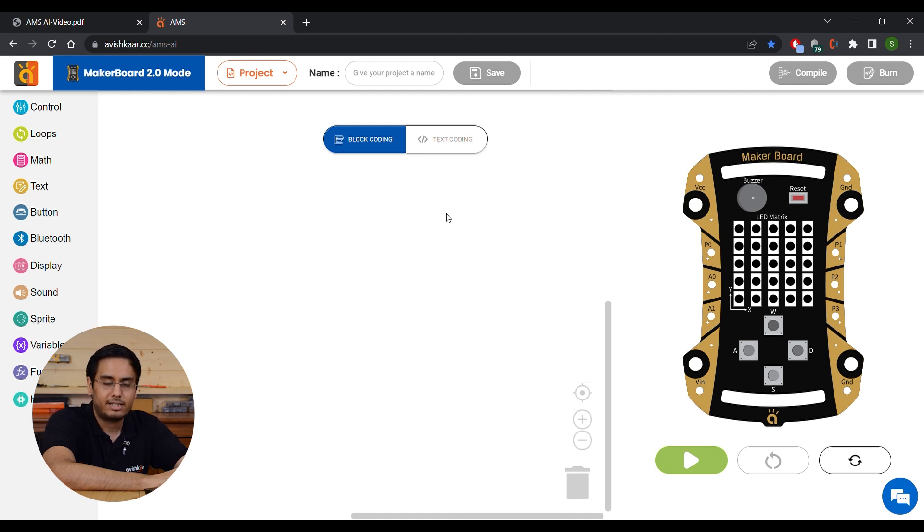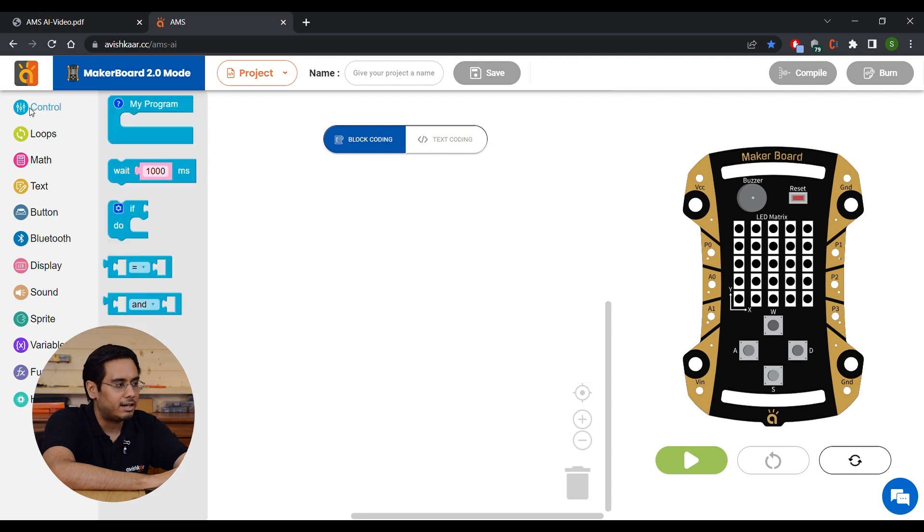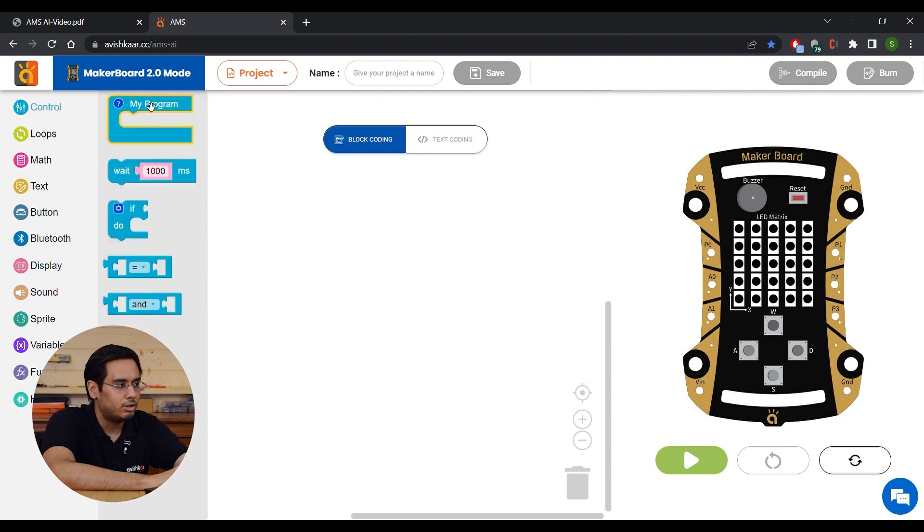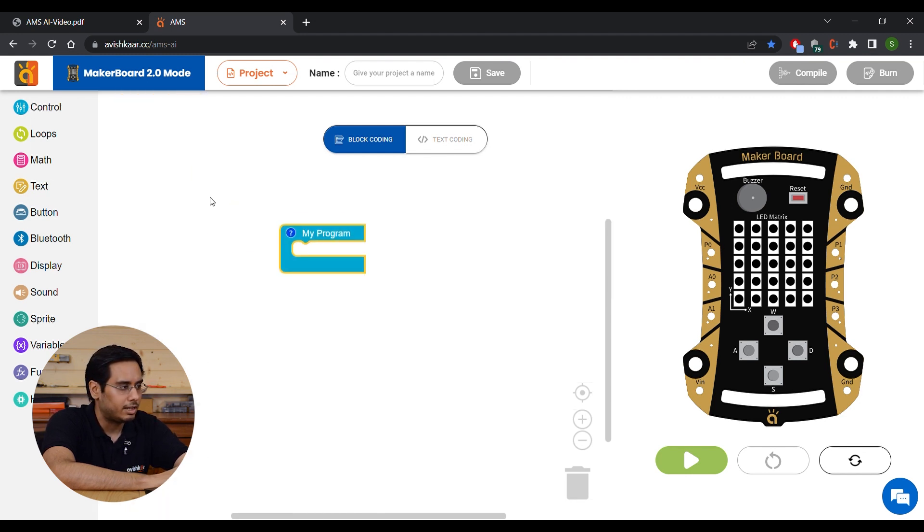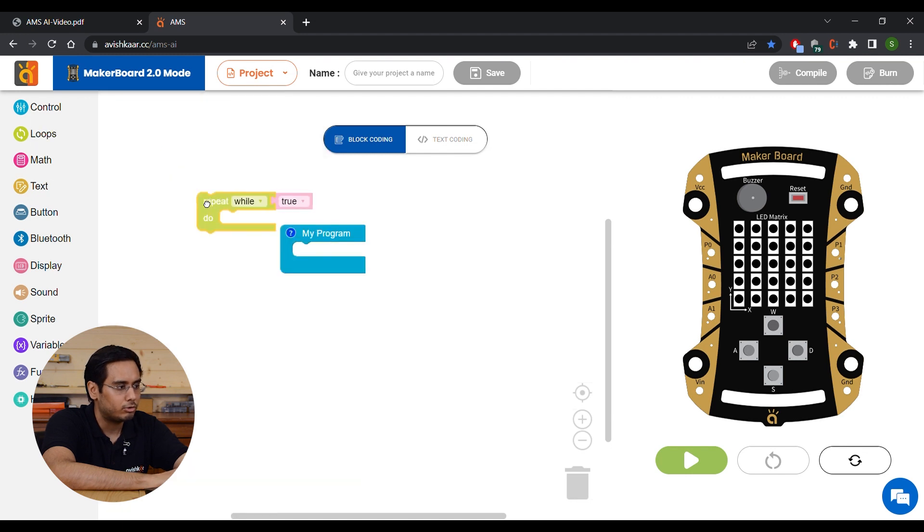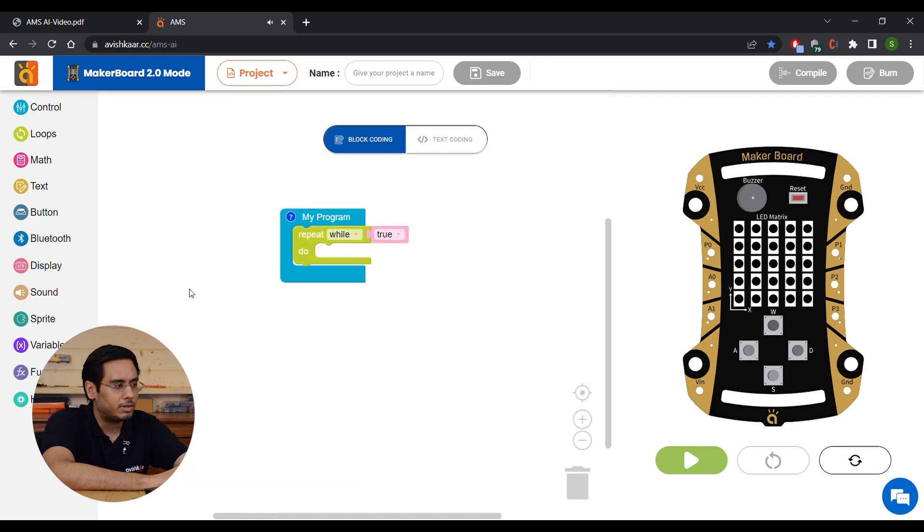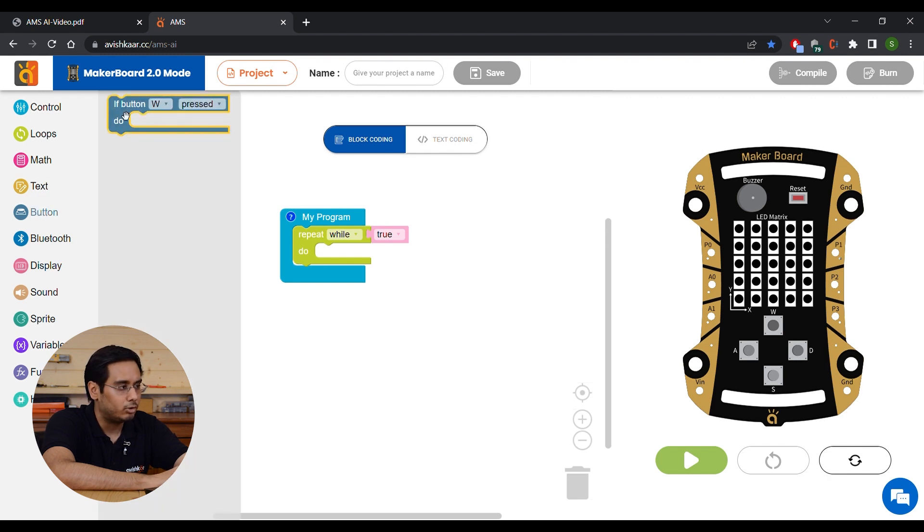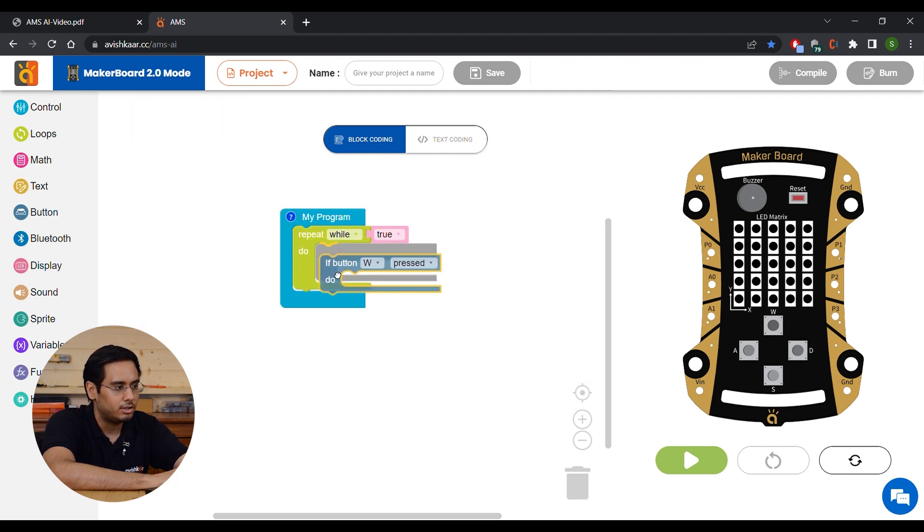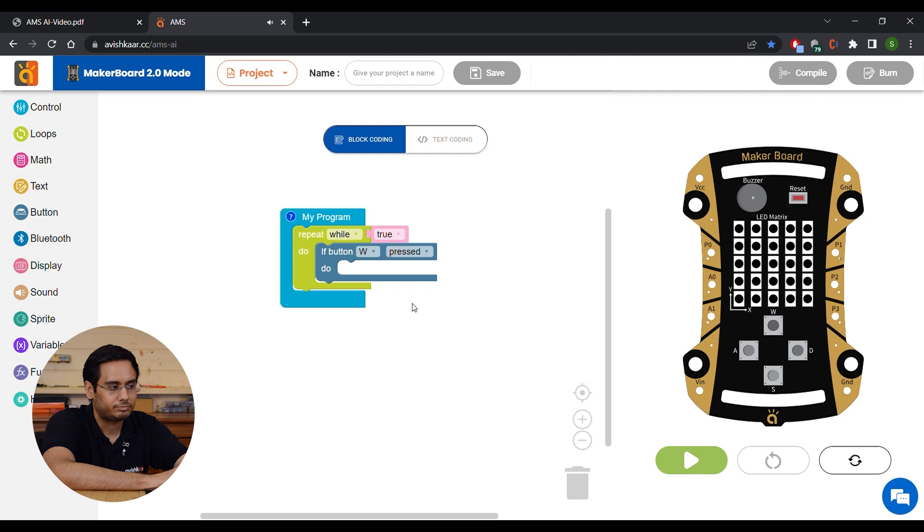Now let's start with making our program. We are going to drag a My Program block from the control section. And then, a repeat while block from the loop section. Now to program the buttons, you have this button category over here. We are going to drag if button pressed block like this.